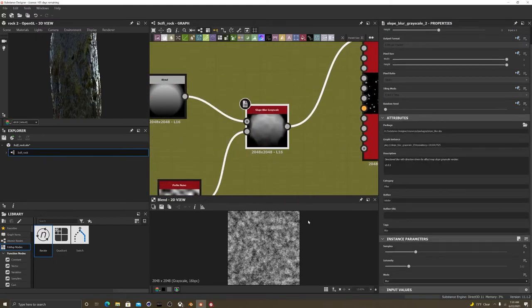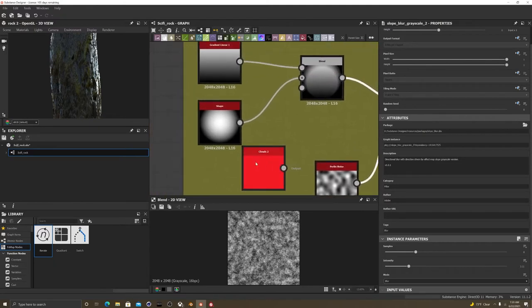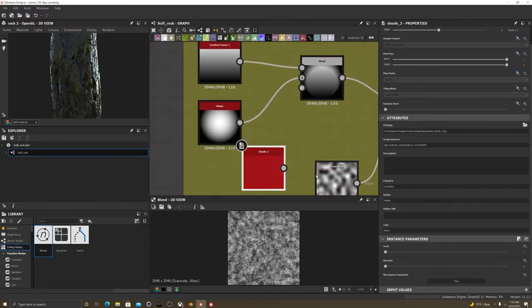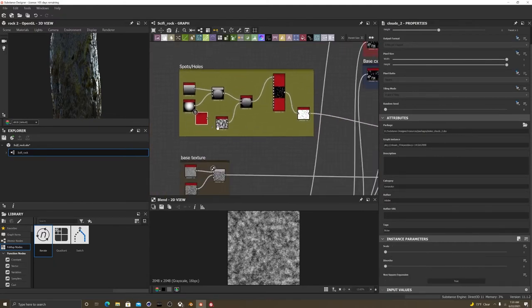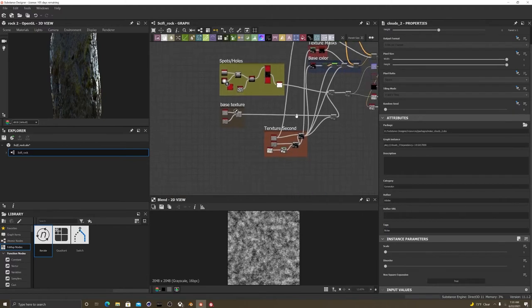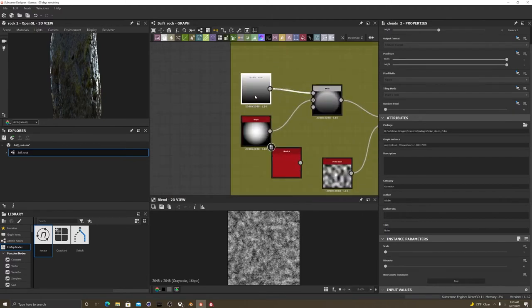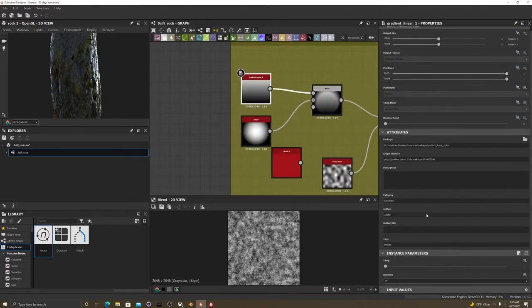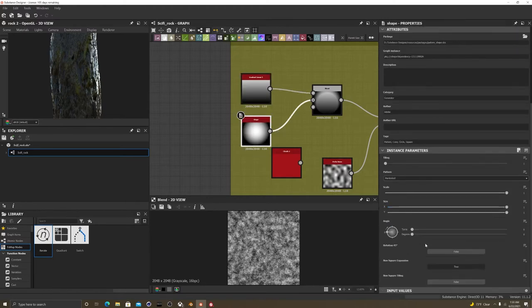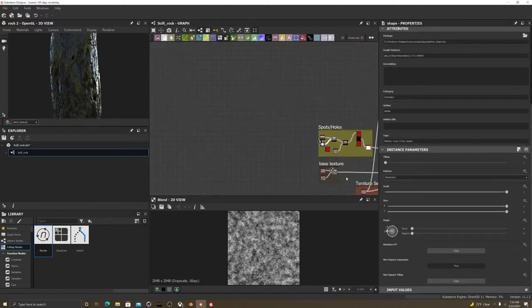I'm just going to go over this real quick. Slope, blur, scale, grayscale, perlin, noise, noise, cloud, that's not connected to anything. Don't even know why I have that. Like a gradient, linear, parameters, shape.